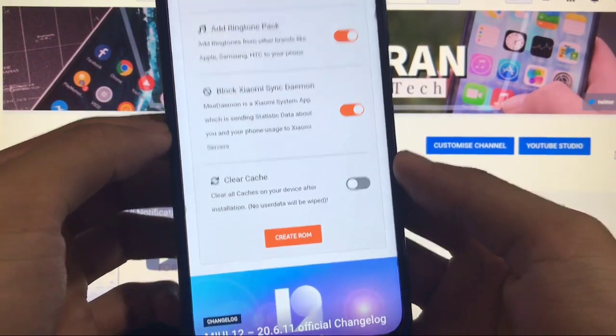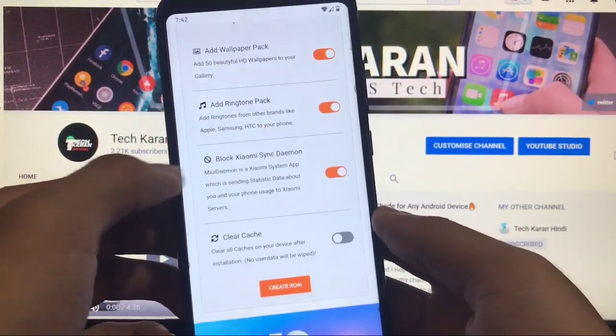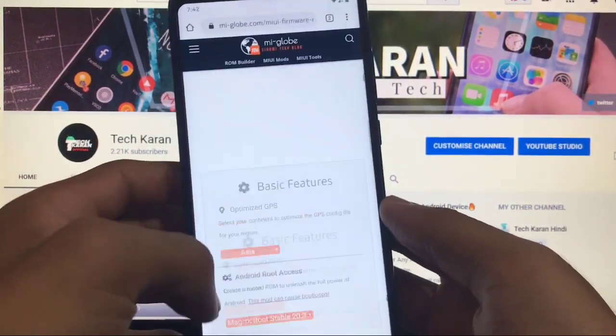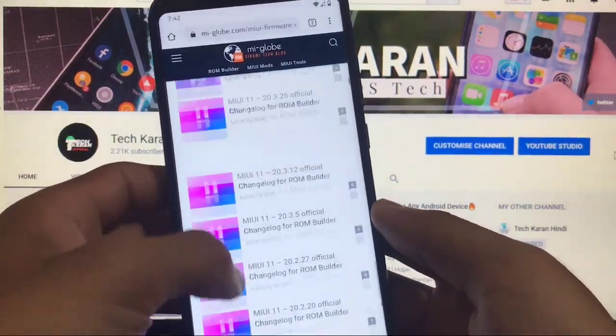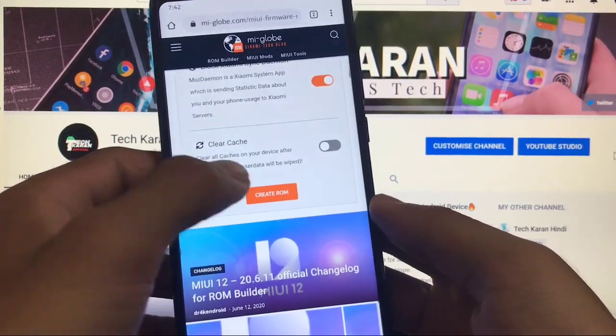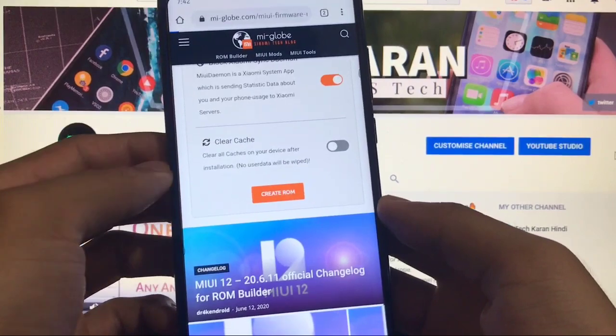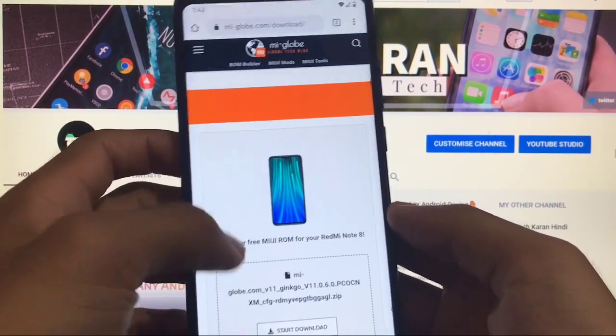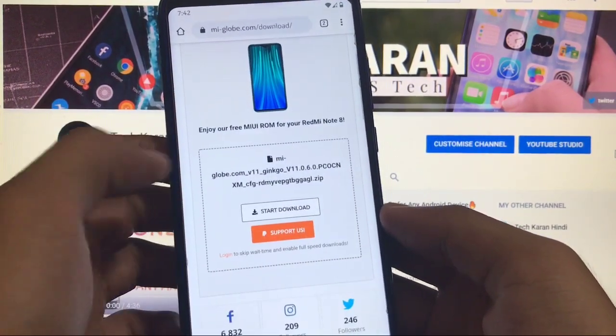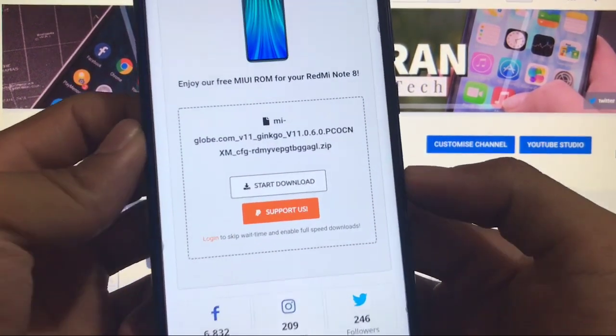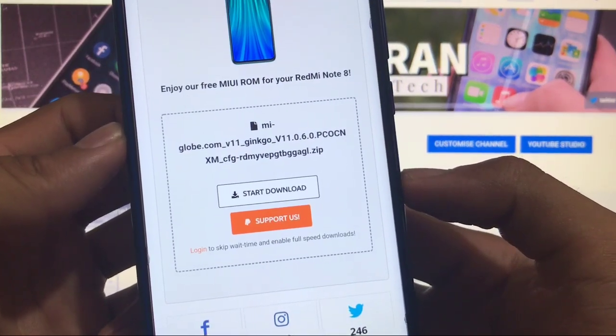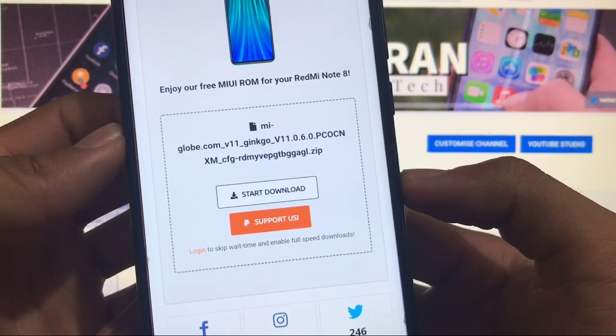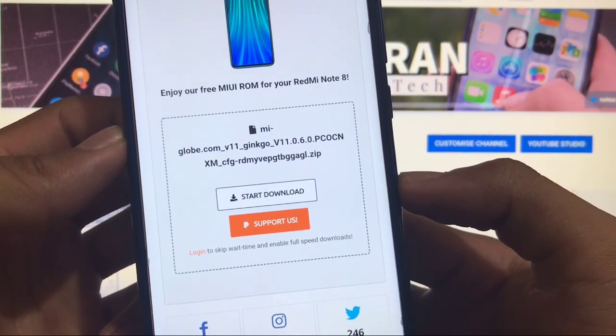These are the options which are a lot to create your own ROM. After creating all these things what you have to do is you have to just click on create ROM. After clicking on create ROM as you can see it's ready. Amiglobe.com v11 as we are on Xiaomi's latest beta version, so this one is stable version for Xiaomi's Redmi Note 8.